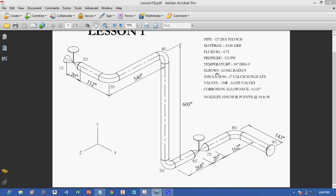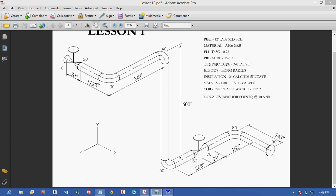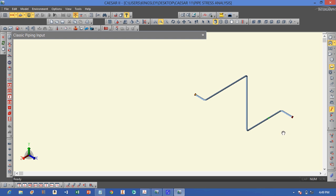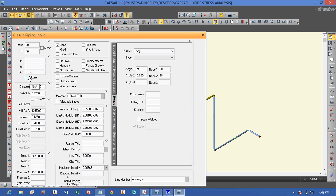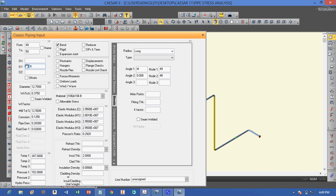This is where engineering judgment comes in. We go back into our inputs to see what we can do about those stresses from node 20 to node 50 and from node 70 to node 90. If we reduce the pipe length here — let's say to 10 feet — and reduce this other length to 20 feet, that might reduce the stress. Let's try that and click run again.